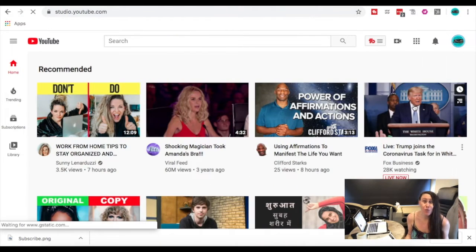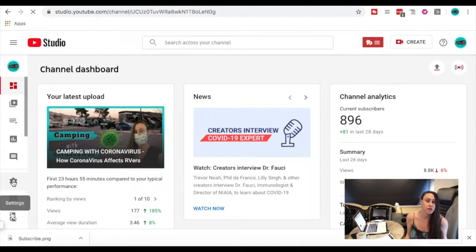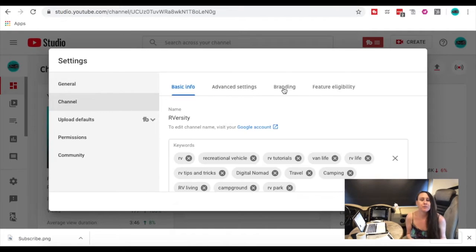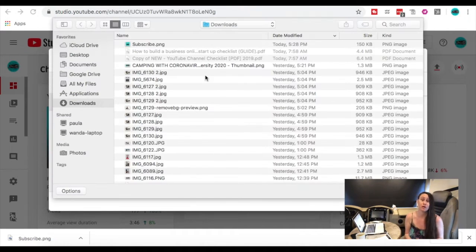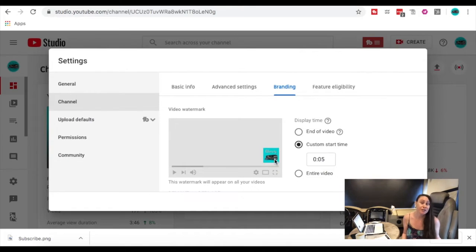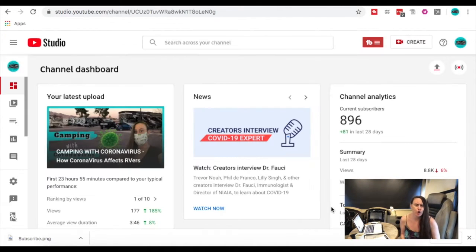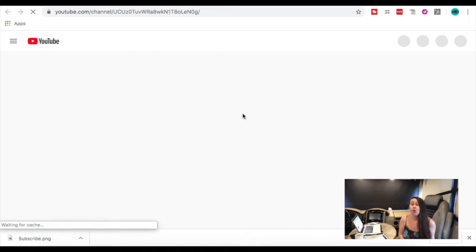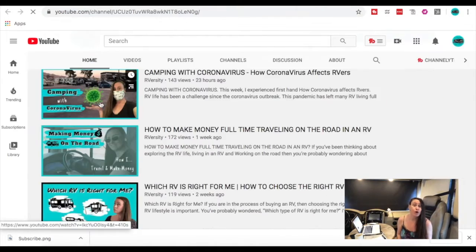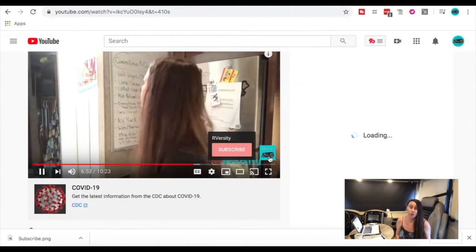Next, you're going to want to watermark your videos. People might share your video somewhere, and you want them to know who created it and protect your content — especially after you put all this work into it. You can add a logo or a subscribe button to all of your videos at one time in less than five minutes. I've shown you how to do this in another video which you can check out.